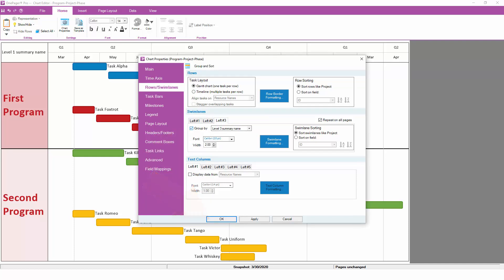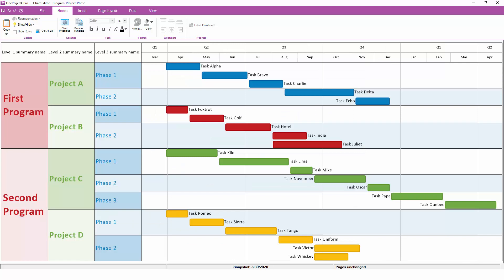When you click OK, OnePager will group your chart three times instead of one. All of the tasks with the same level 3 parent task will end up in the third swimlane. Those swimlanes, in turn, will be grouped into a second swimlane whenever they share the same parent task. And those swimlanes, finally, will be grouped one more time into the first swimlane, again, whenever they also share the same parent task.